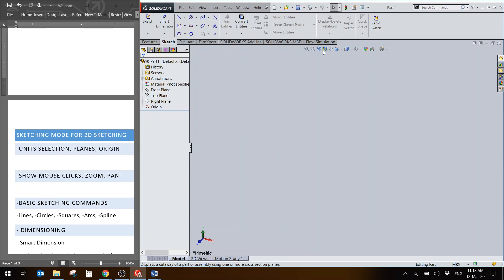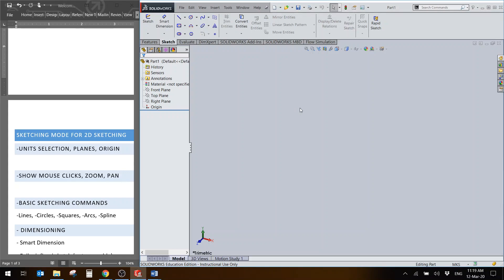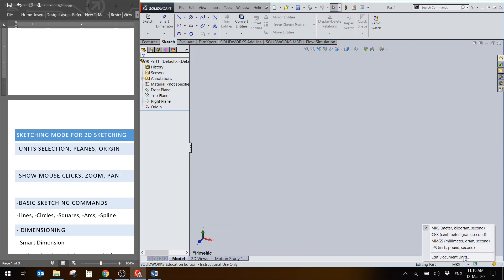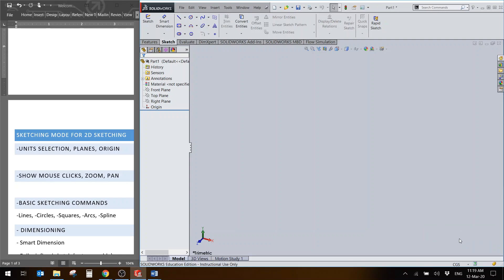Let's get started with the first model. Before doing anything, select the units you're working in. On the lower right corner you can see MKS — meters, kilograms, and seconds. Click to open the unit selection and choose from different unit systems, or create custom units. I'll choose centimeters as my unit system. The software has now changed to centimeters and we'll start our first sketch.